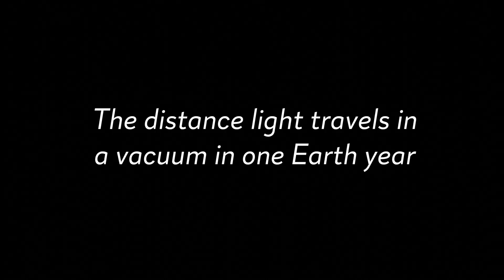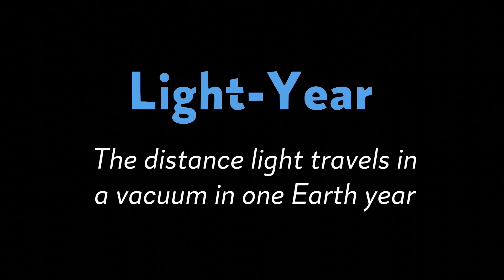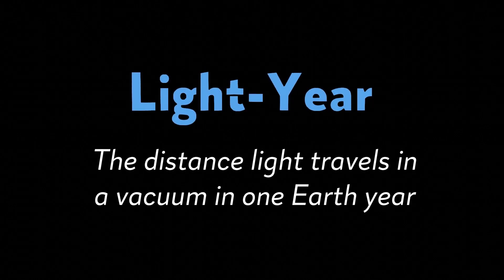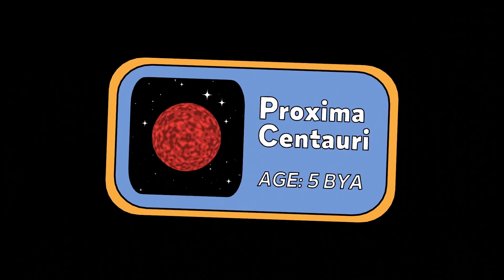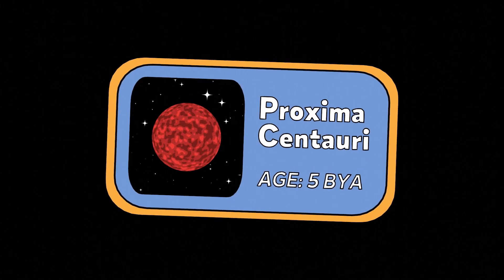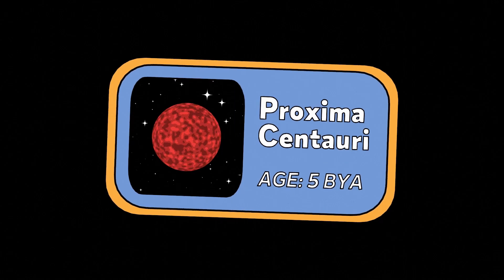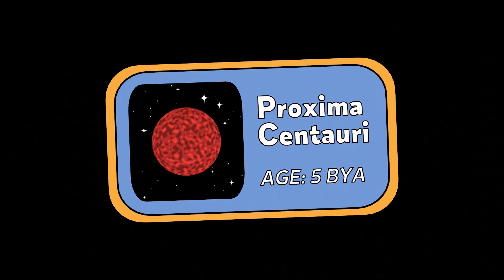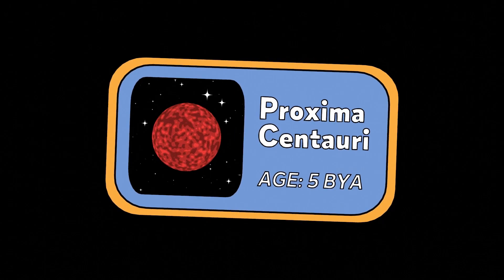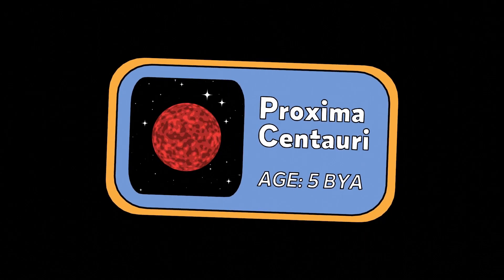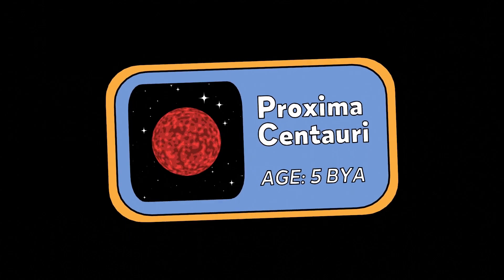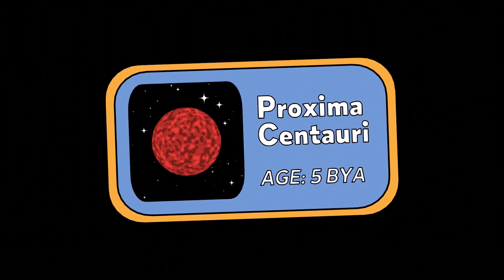The distance light travels in an Earth year is called a light year. The nearest star to Earth besides our own sun is Proxima Centauri, a shimmering red star nearly five billion years old. Light from Proxima Centauri takes roughly four years to reach us here on Earth, so we say it is four light years away.